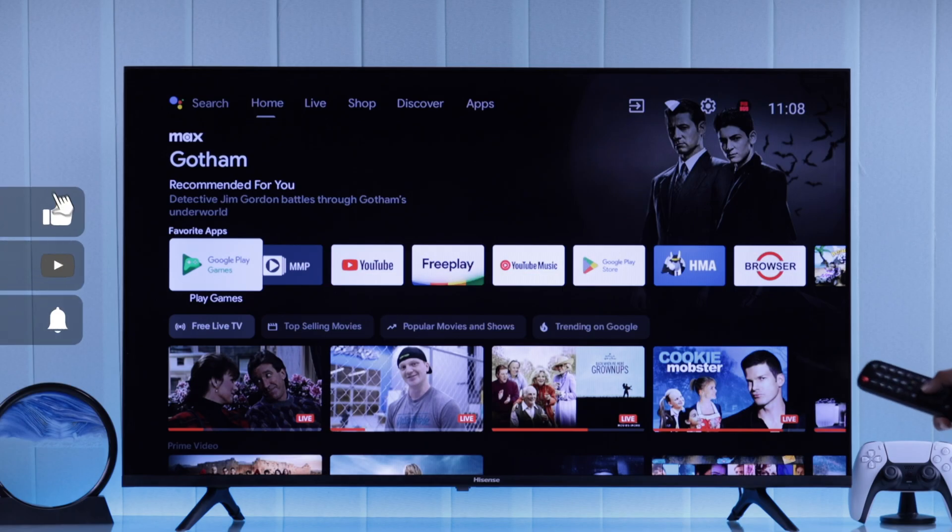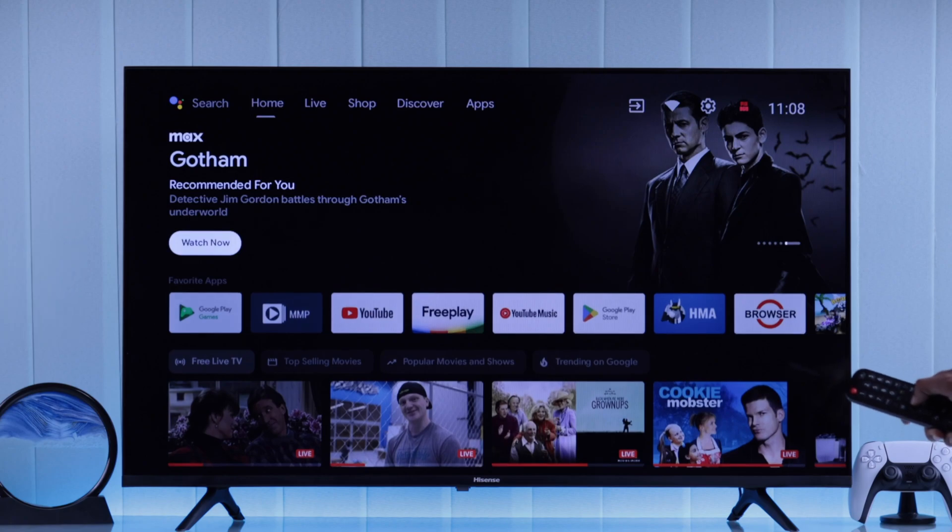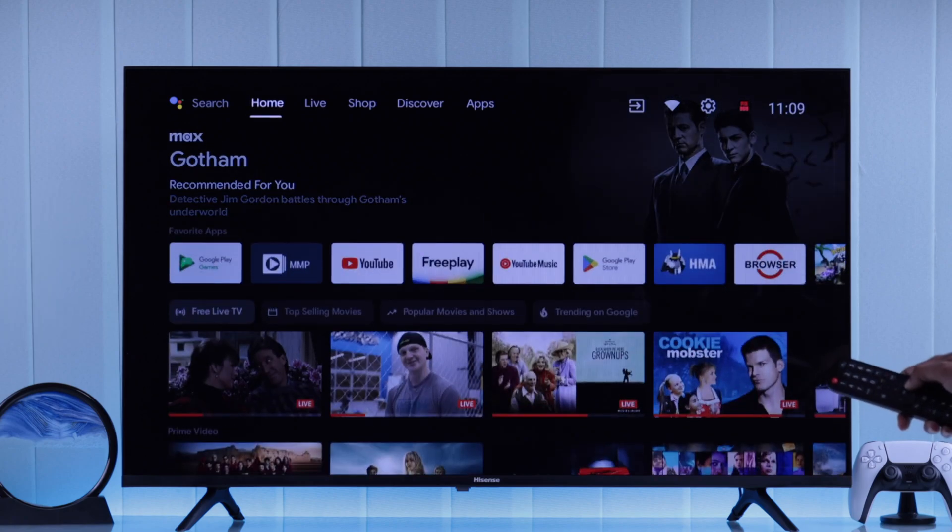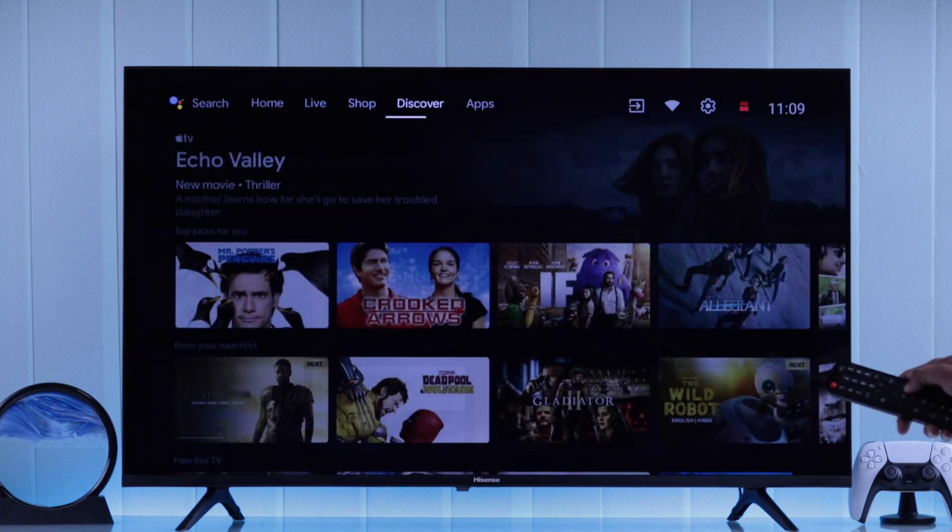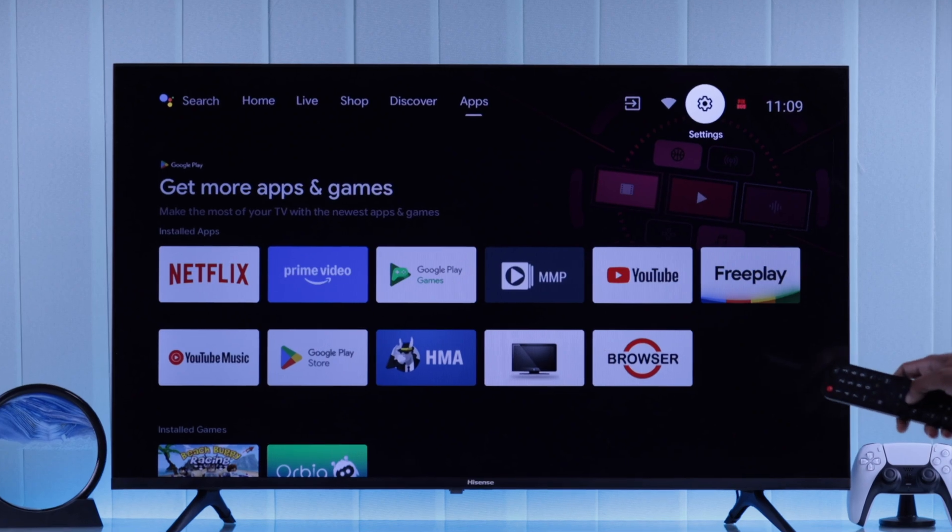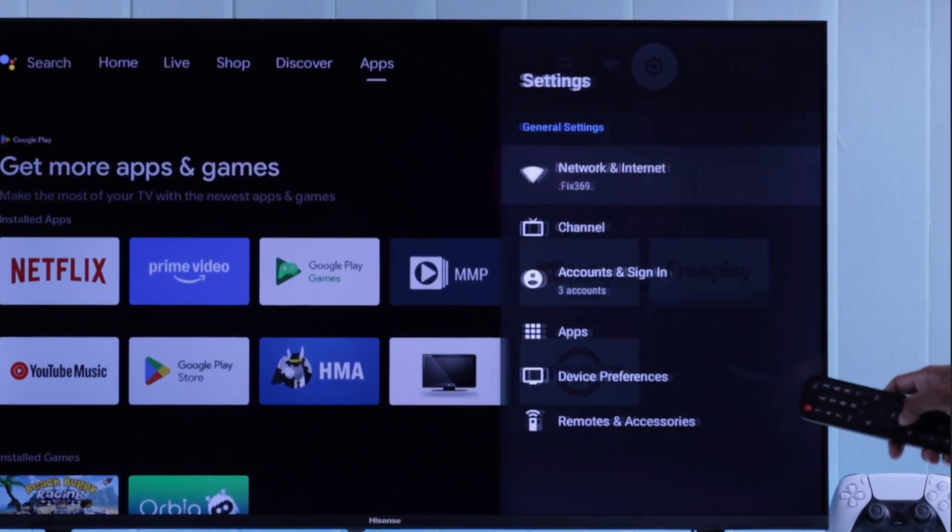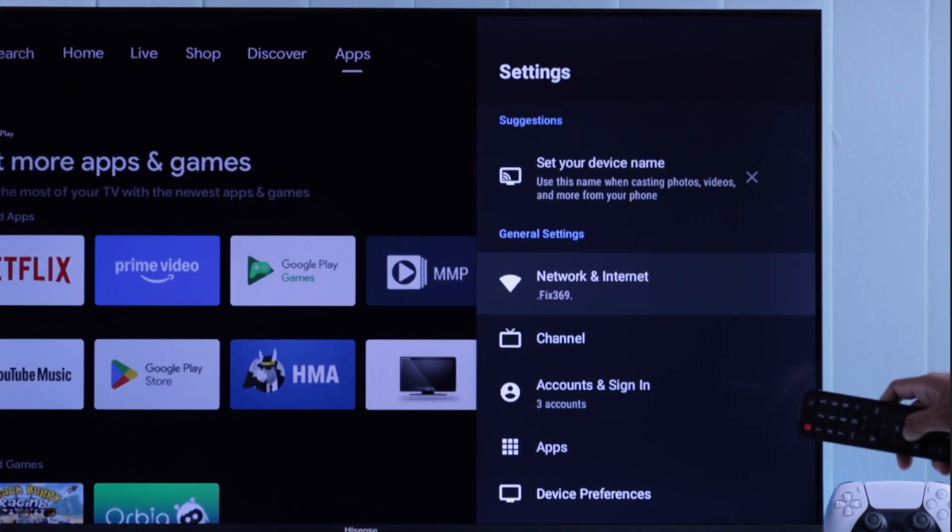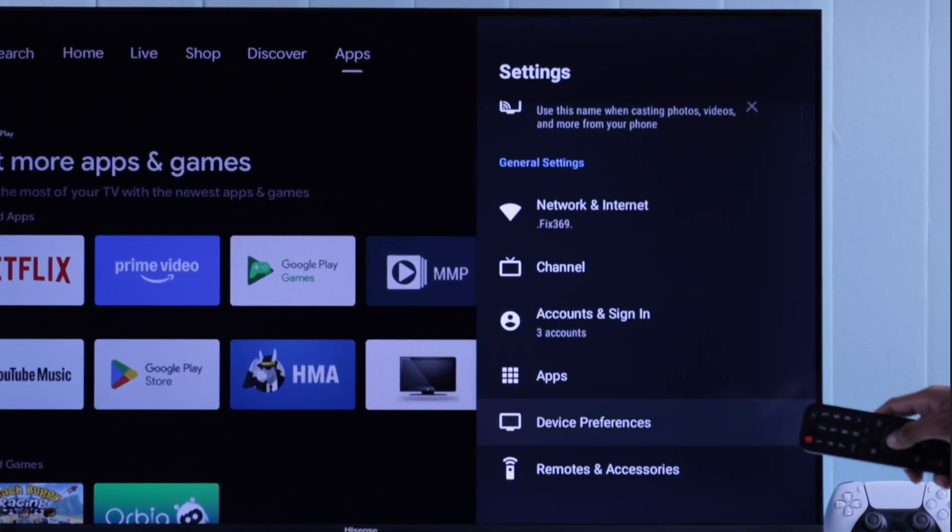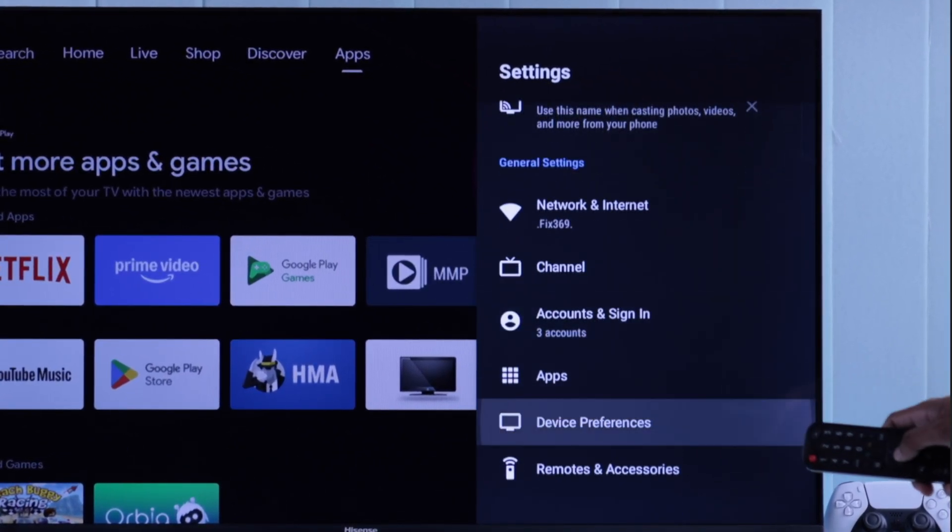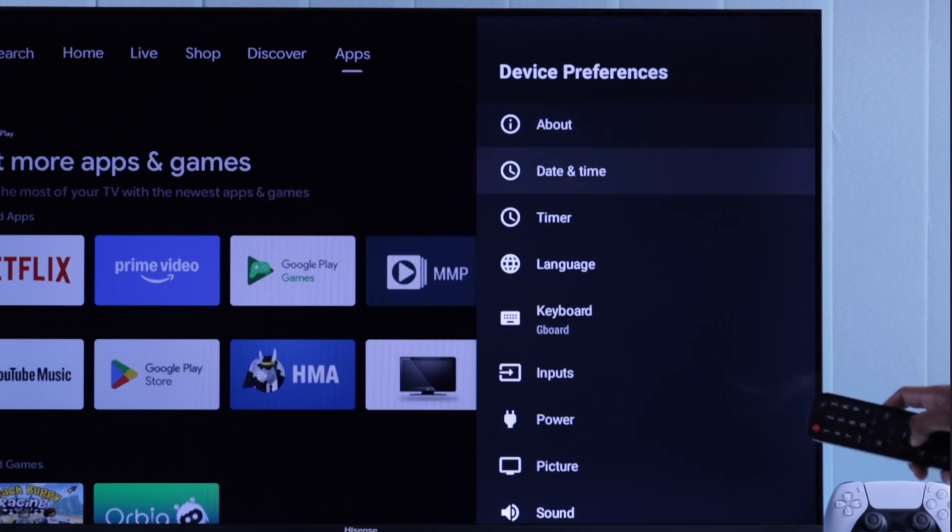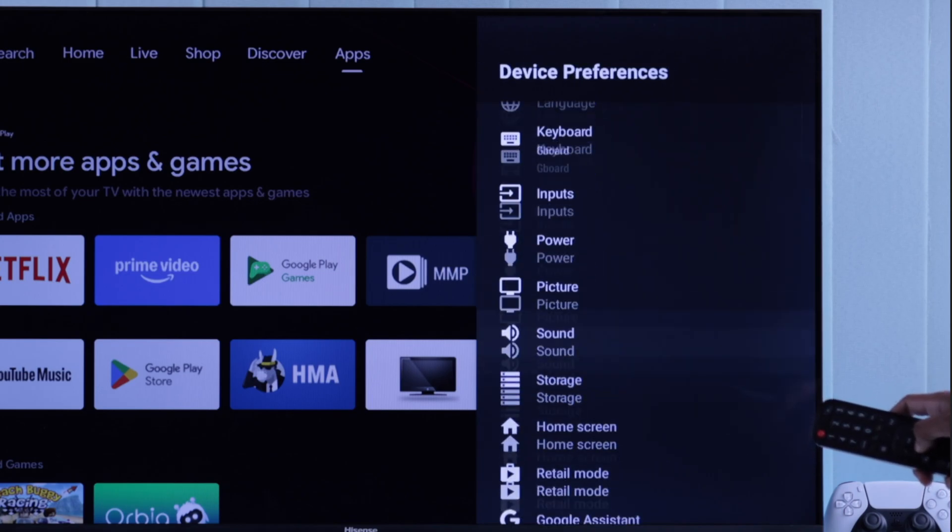To enable developer options and USB debugging, first we'll need to open settings from the top right corner of the home screen. Just click on the settings cogwheel, then from the settings panel go to device preferences, and inside here you can see there is no developer option.